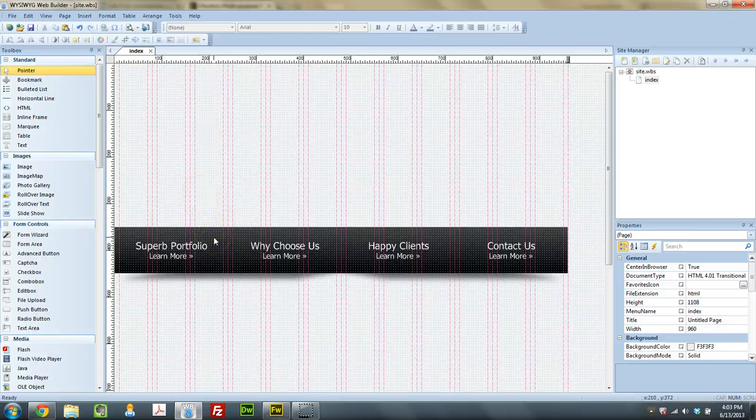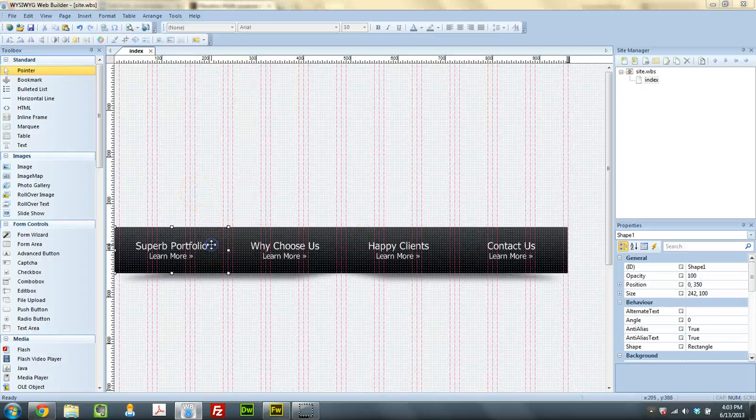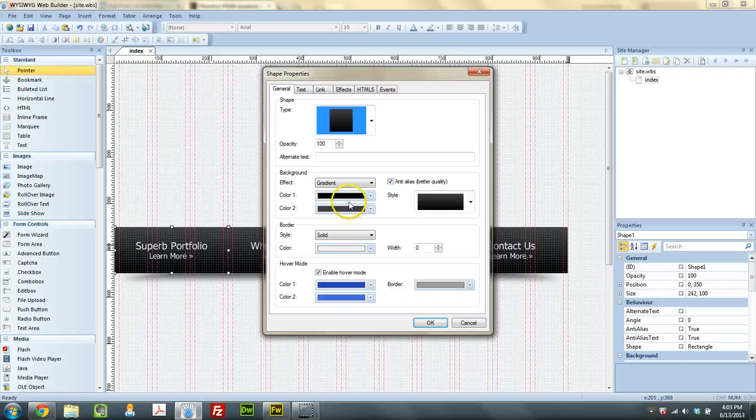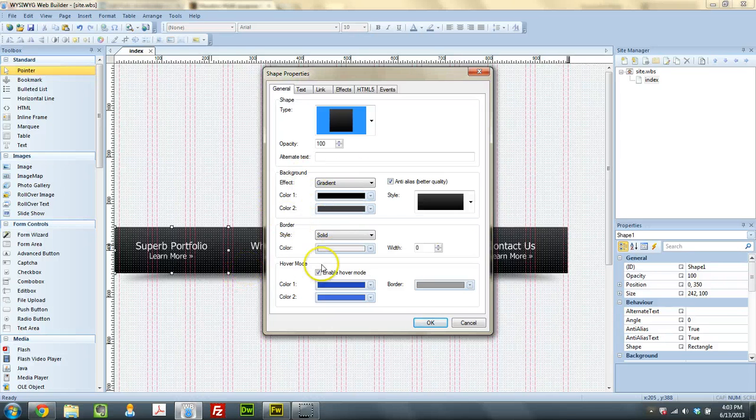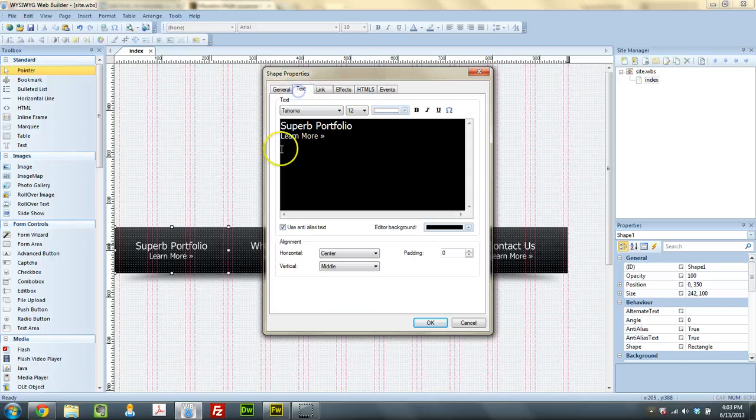What we have here is just a series of four boxes. They're all styled the same using shapes. I've got a gradient in here. I've enabled hover mode to change to a blue color when we hover over them, and I just added some text.